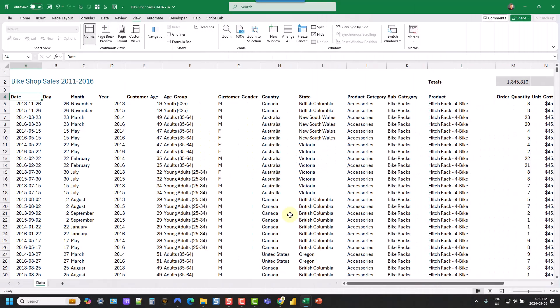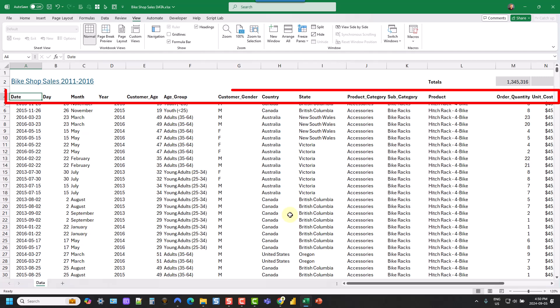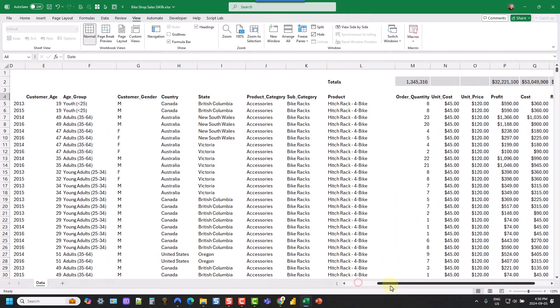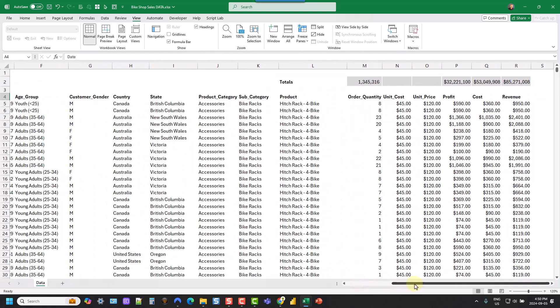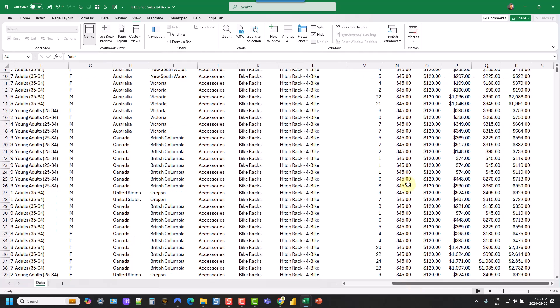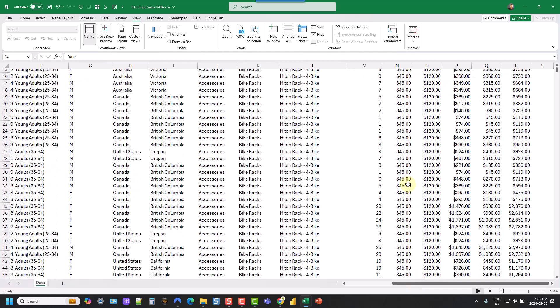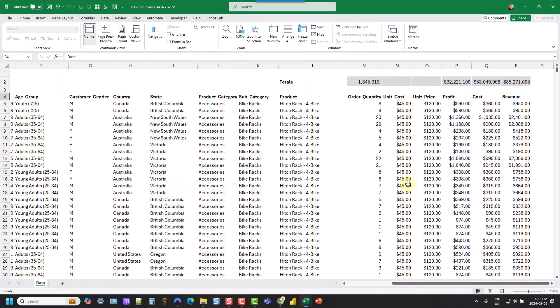So here we've got a data set that starts on the fourth row. So we have column headers in our fourth row. And then just above that, if we scroll over, we can see that we've got some totals above in row two. And currently, if we scroll down, then we're gonna lose a view of those column headers and also the totals there. So let's take a look at some of the ways that we can keep these in view.